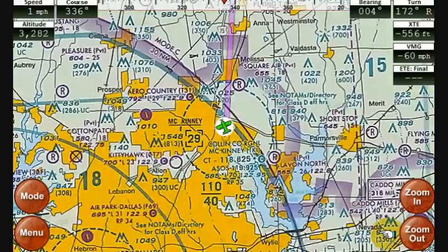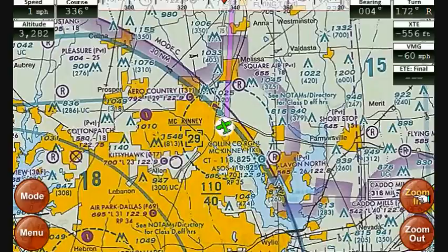You'll notice these buttons fading out. After about 30 seconds, if you're not touching the map or doing anything, these buttons fade out. That just helps to maximize your screen real estate.